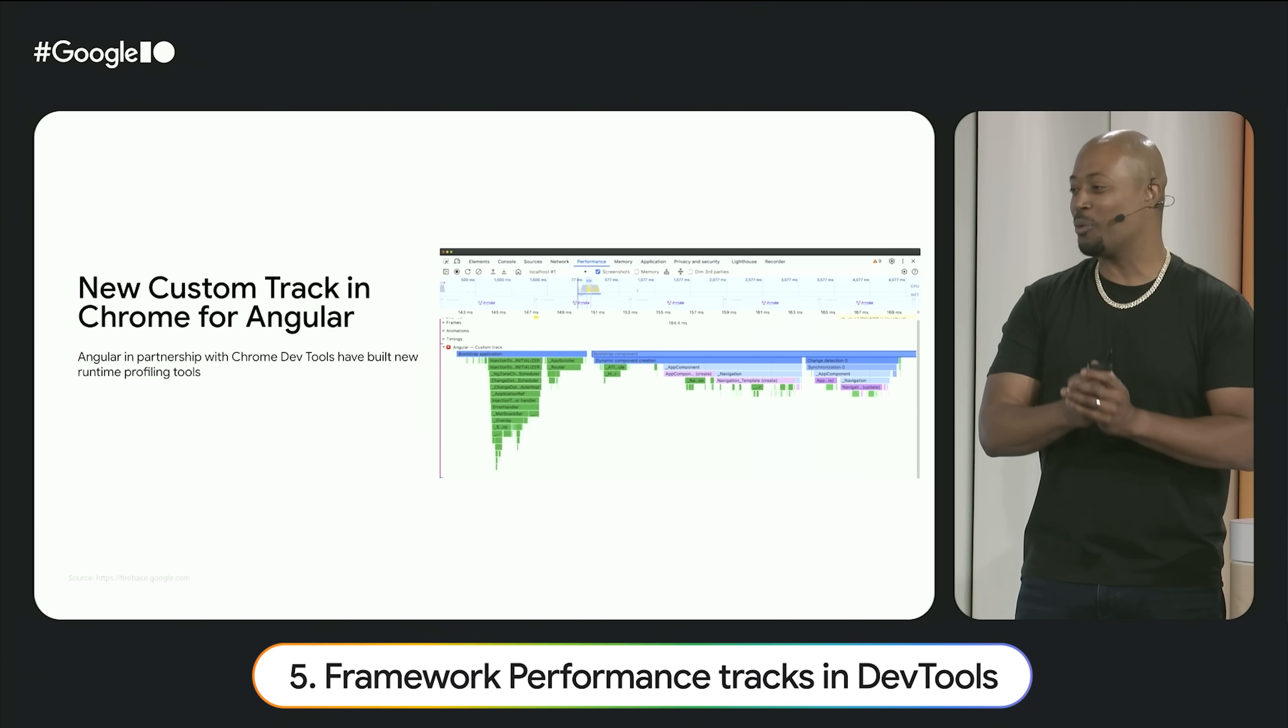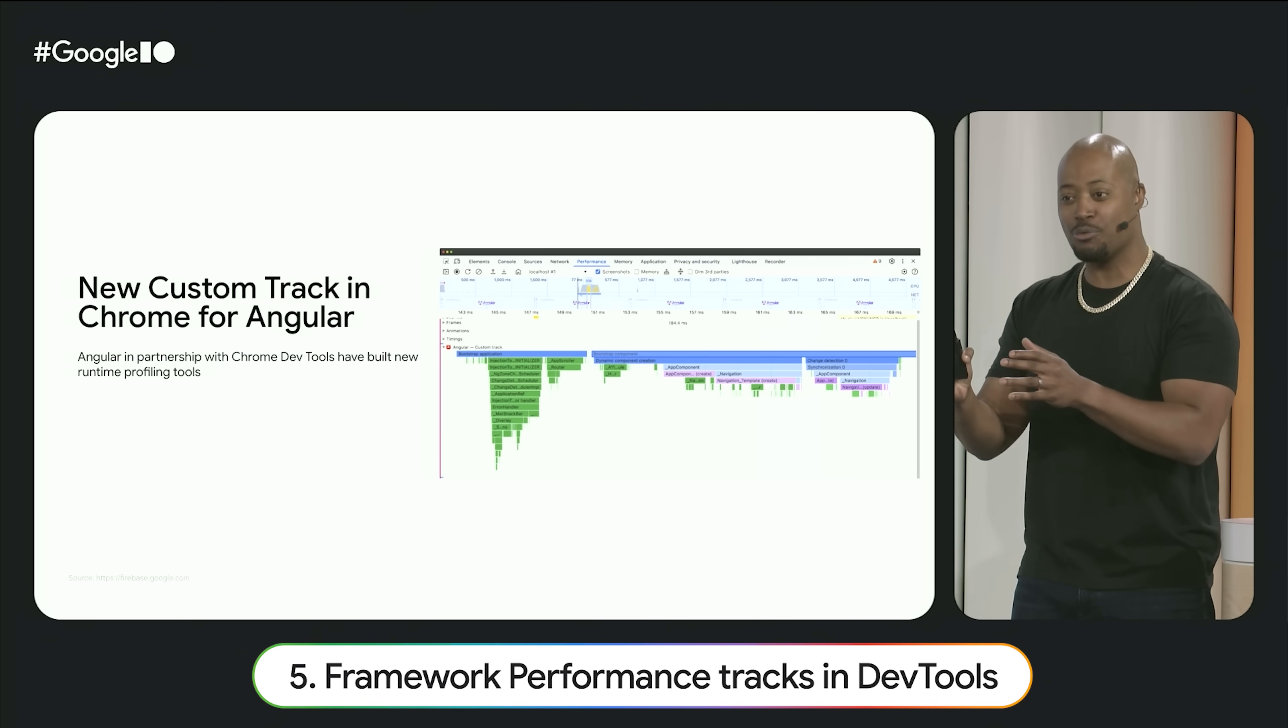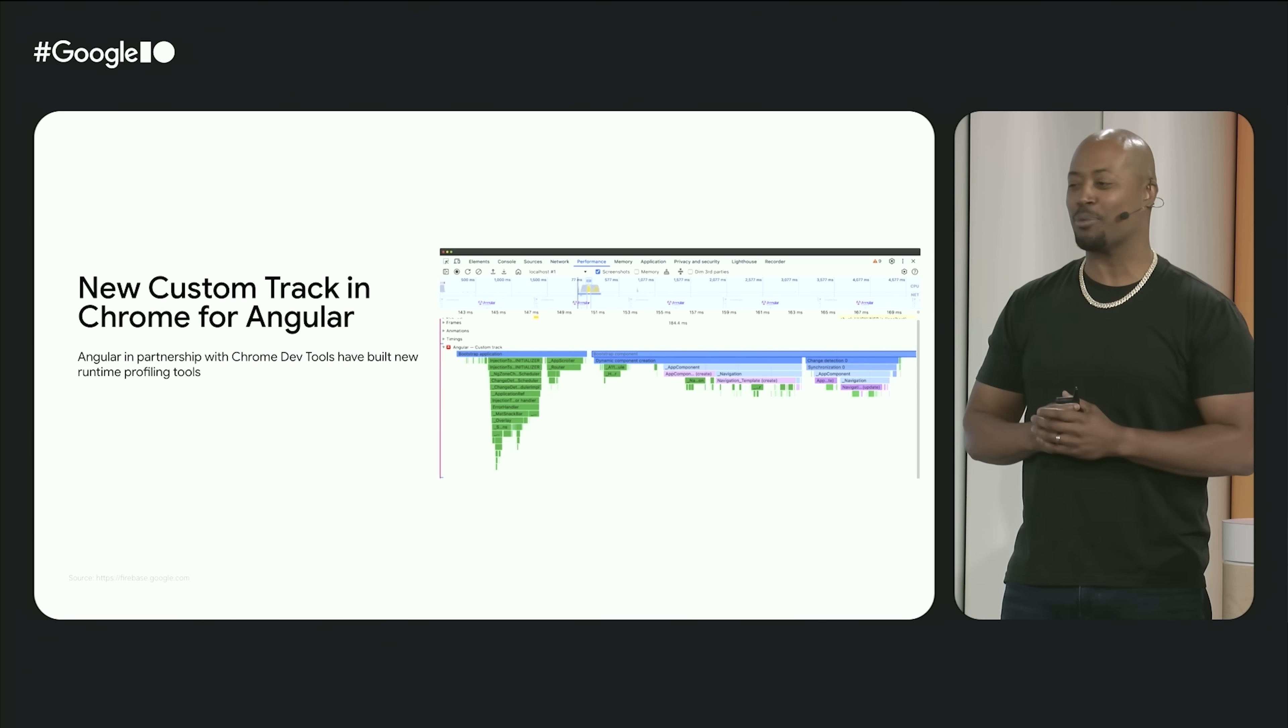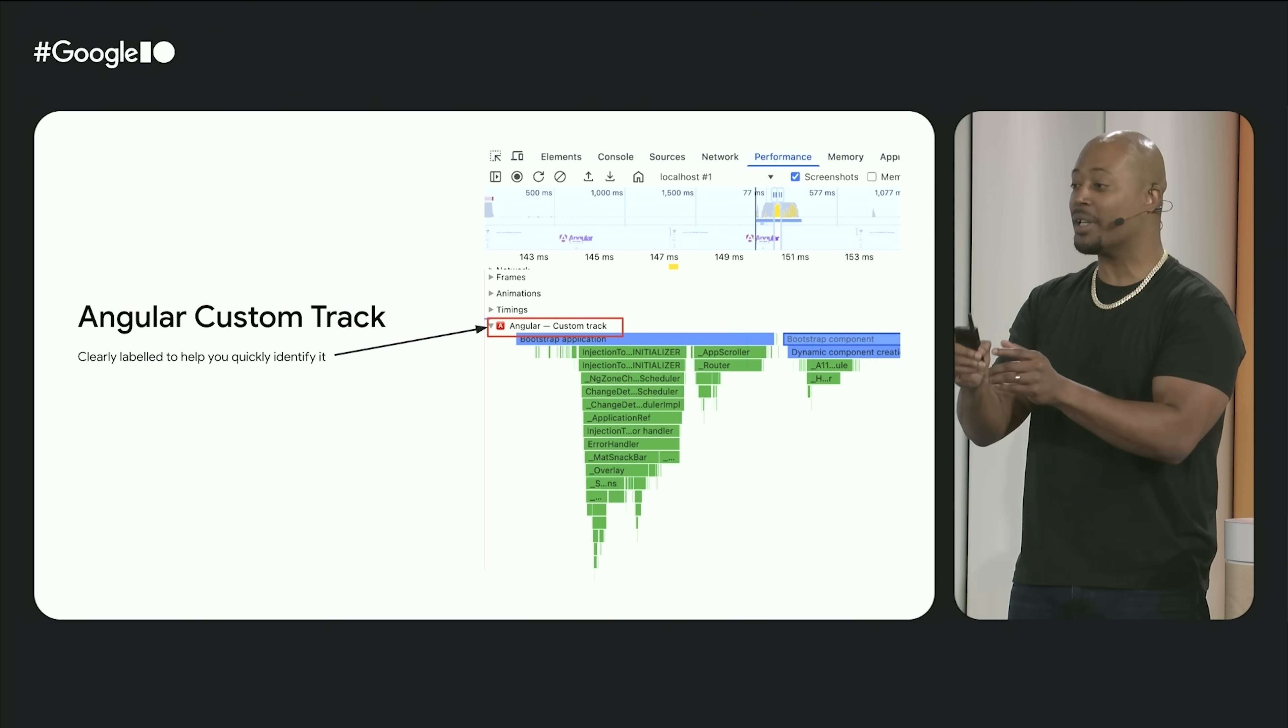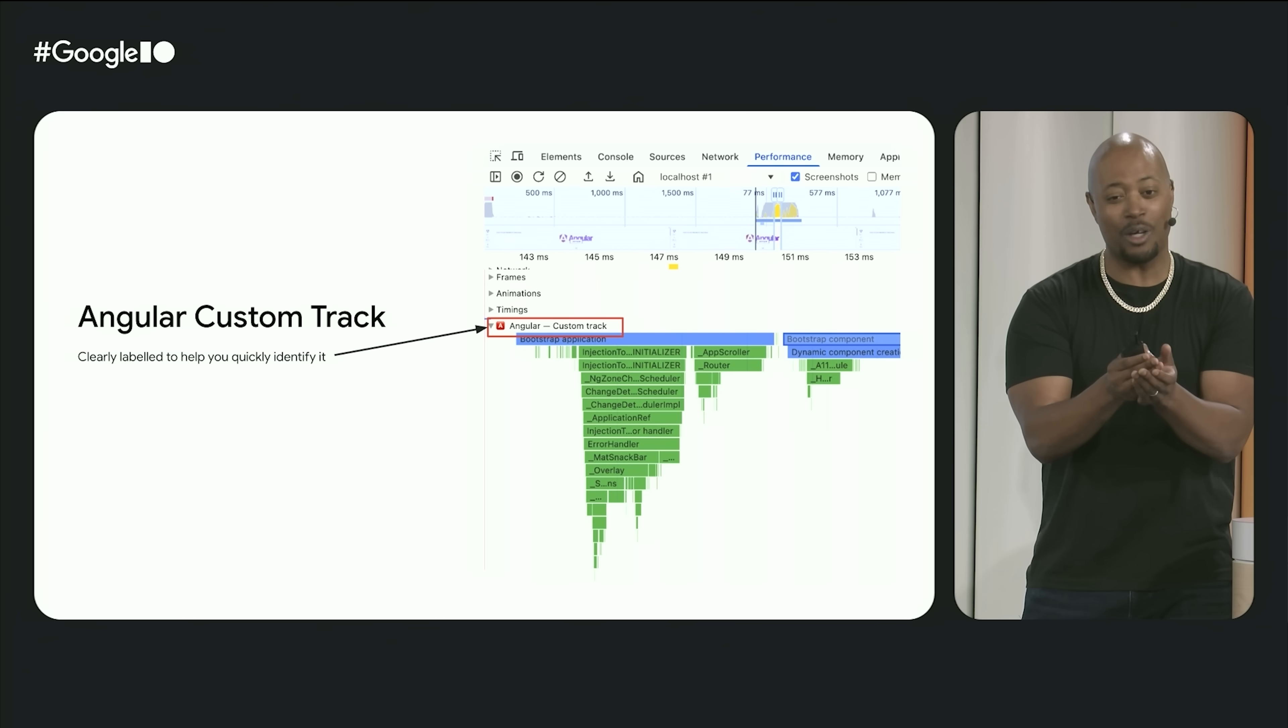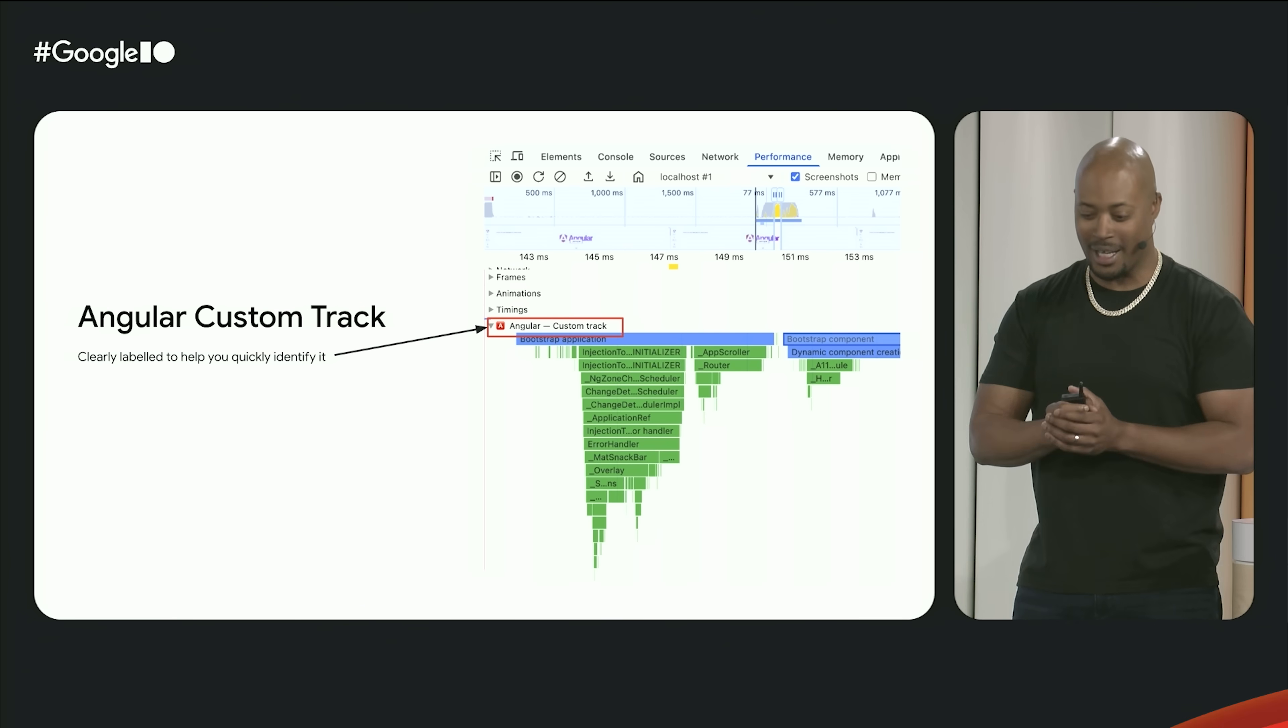We are so thrilled to announce that we've partnered with the Chrome DevTools team to create a custom track in Chrome DevTools for Angular developers. In this new track, we surface custom profiling data specific to you and your Angular applications in language that you are familiar with and understand.